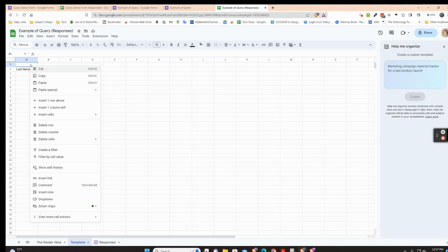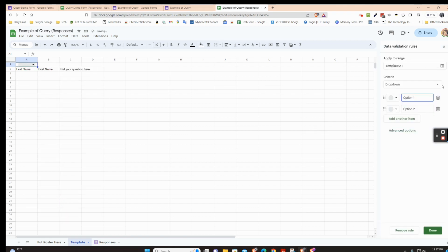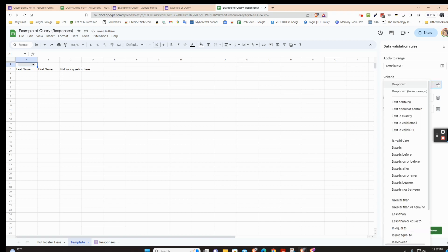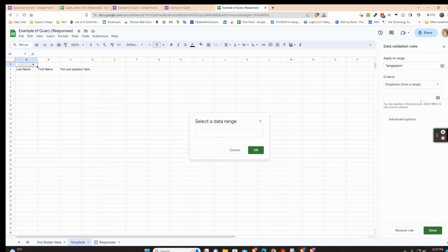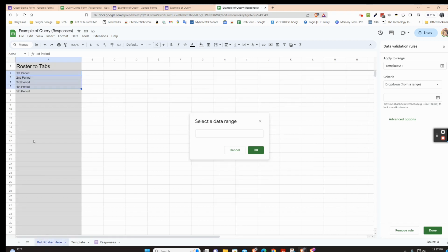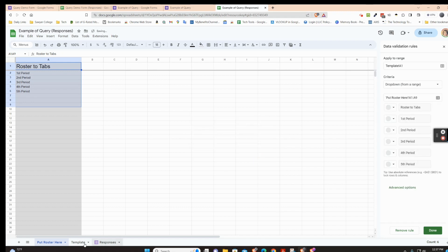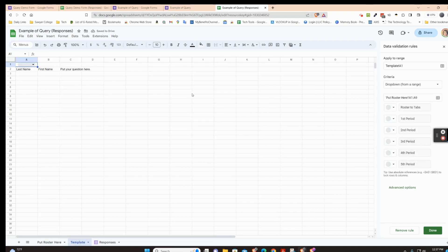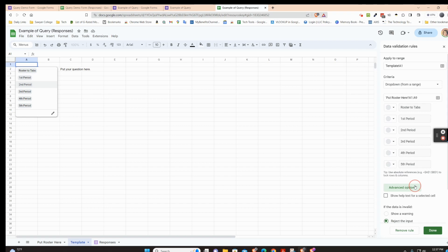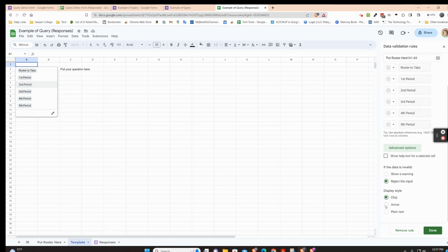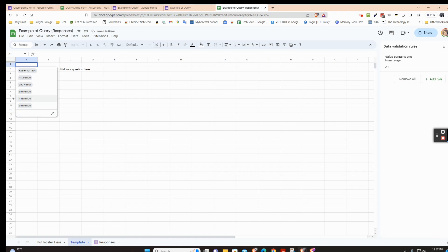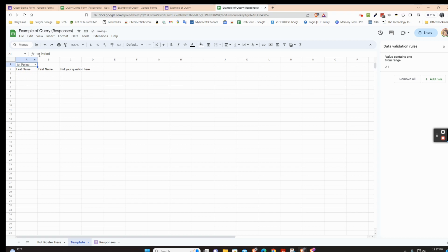Now on the template page, I want to put a drop-down so I can select the class period without retyping it. Go to Data Validation, choose drop-down from a range, click the range box, highlight the class period list on the roster page, and press OK. I prefer the arrow style over the chip view, so I'll go into Advanced Options, choose Arrow, and press Done.